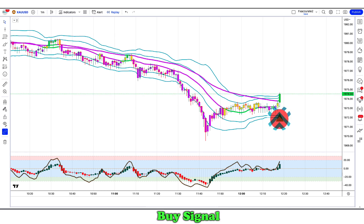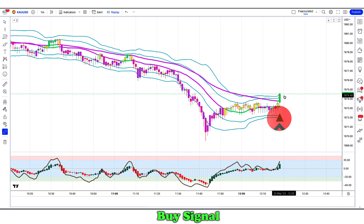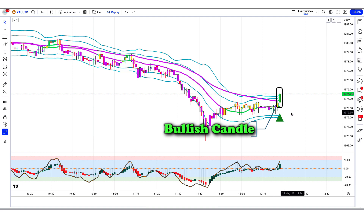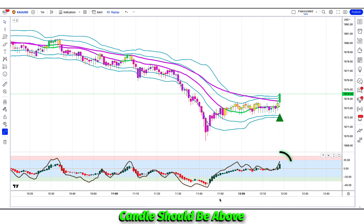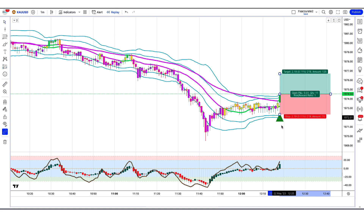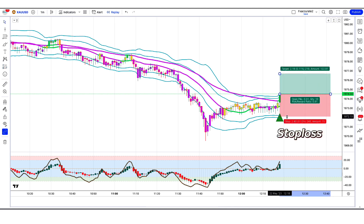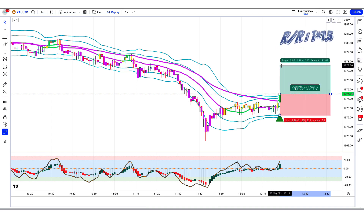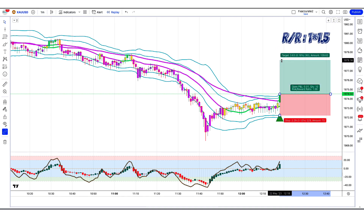When the Volatility Compression Breakout indicator has given us buy signals, and the market forms a bullish candle, and the Heikin Ashi RSI oscillator indicator candle is above and bullish — if all these conditions are fulfilled, then we will place a buy order. Our stop loss will be placed at the Volatility Compression Breakout indicator's second lower level, and the risk-to-reward ratio will be 1 to 1.5.